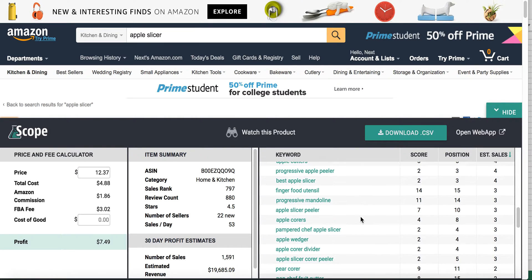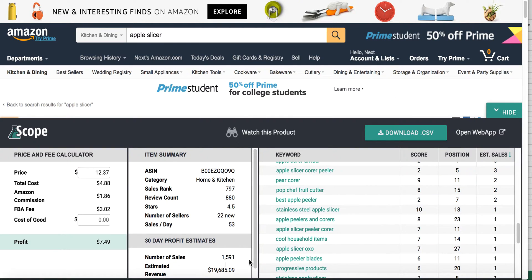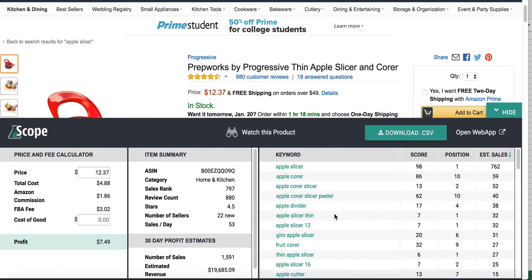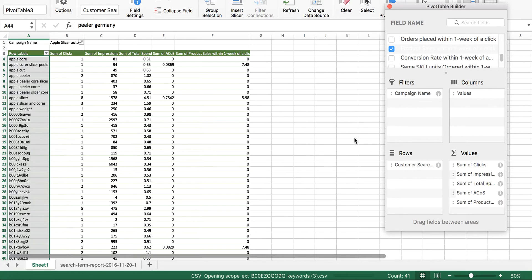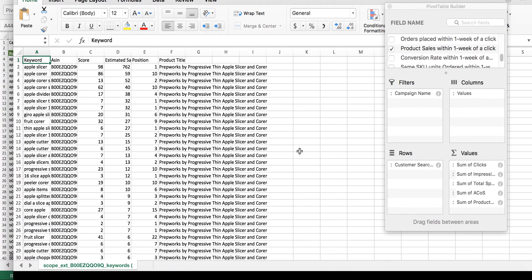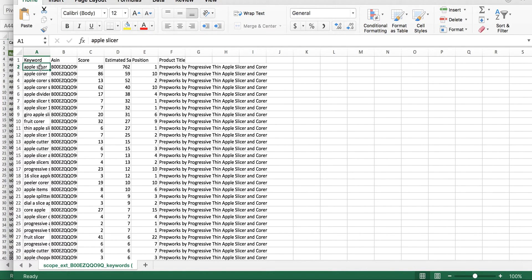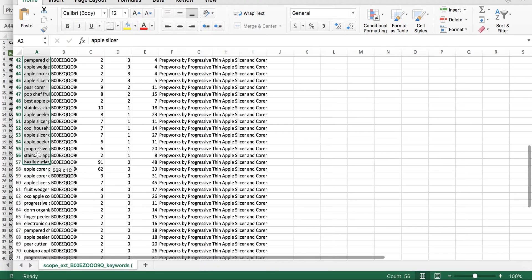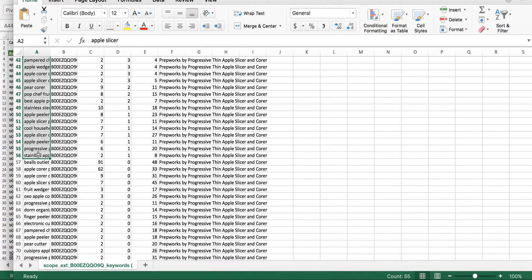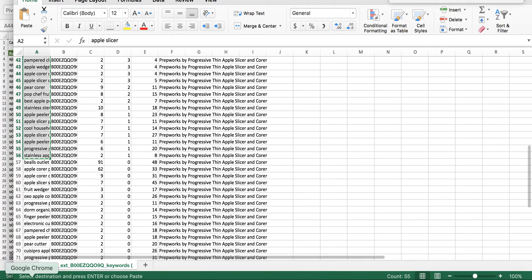As you can see, this product sells quite a bit — 1,500 units per month — and it ranks for quite a few keywords. So I'm just going to hit download the CSV file, which is going to open it up in Excel for me. Now I have these estimated sales and these keywords. I'm going to copy every keyword that has made a sale in the past 30 days for this product and ignore anything that has zero sales.